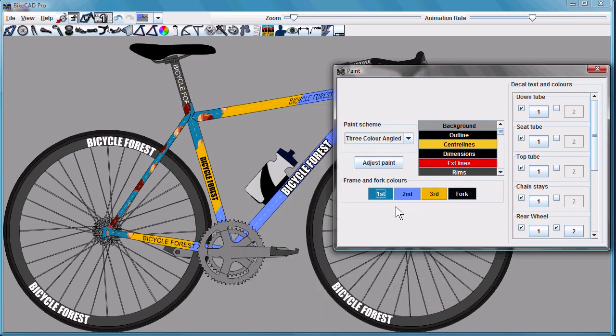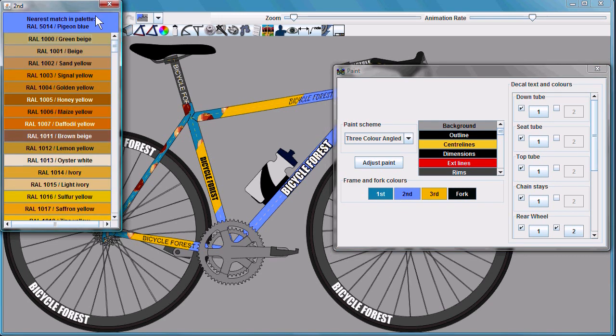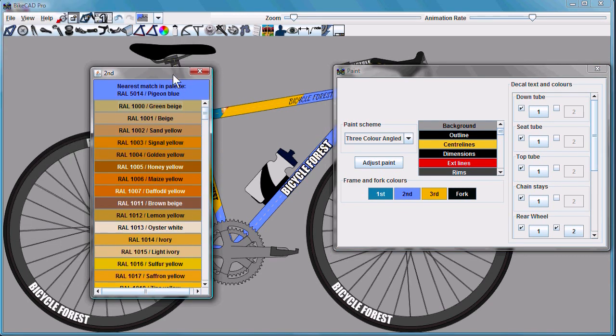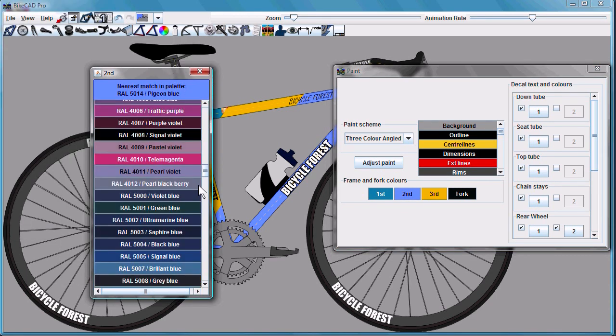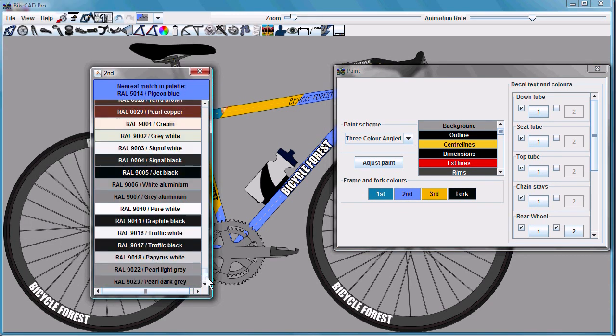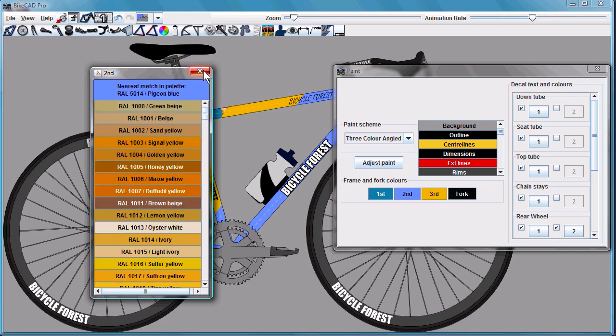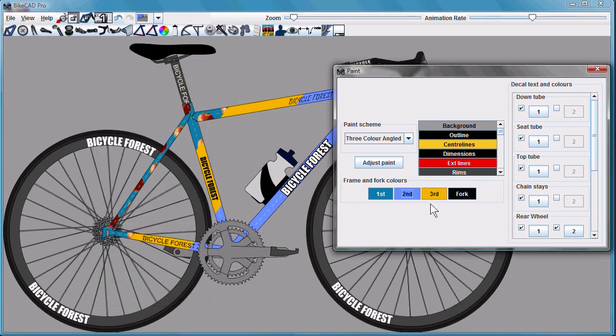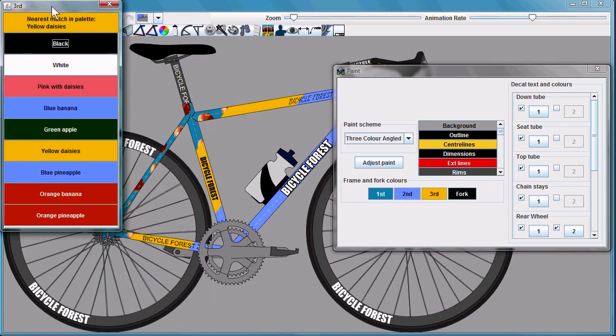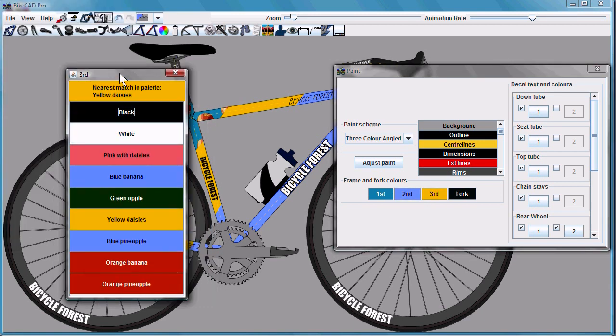You can also configure Bicad Pro so that certain paint colors will be associated with palettes. In this case, we have the RAL color scheme. Alternatively, you could make your own palette made up of as many colors as you like, incorporating, if you like, images.